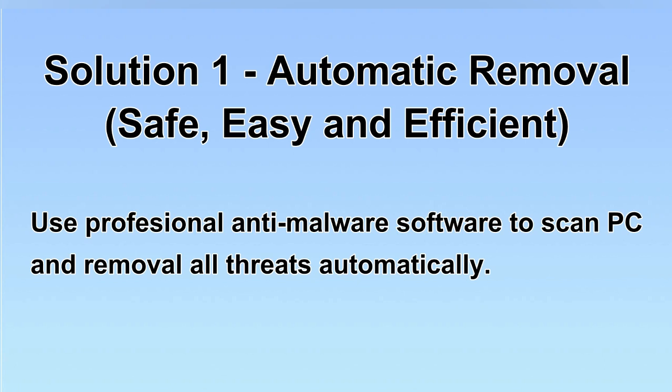We will use a professional anti-malware software to scan your PC and then remove all the virus and malware detected. Let's begin.